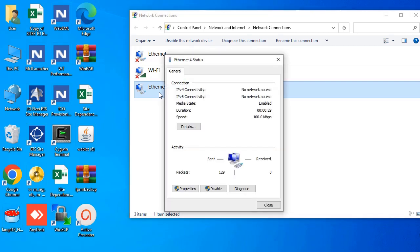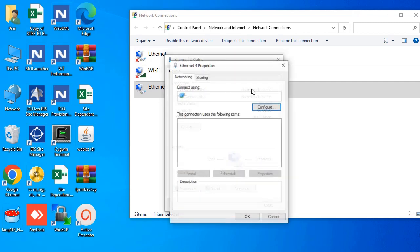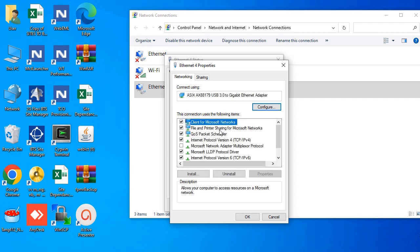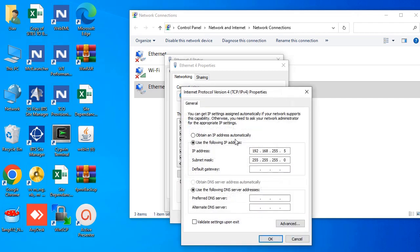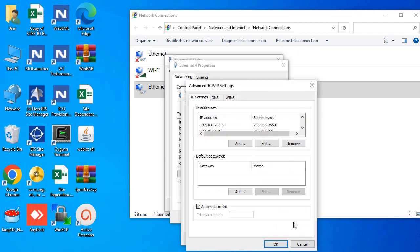Double-click Ethernet, go to Properties, open the properties, then navigate to Internet Protocol Version 4 (IPv4) and add the following IP addresses.